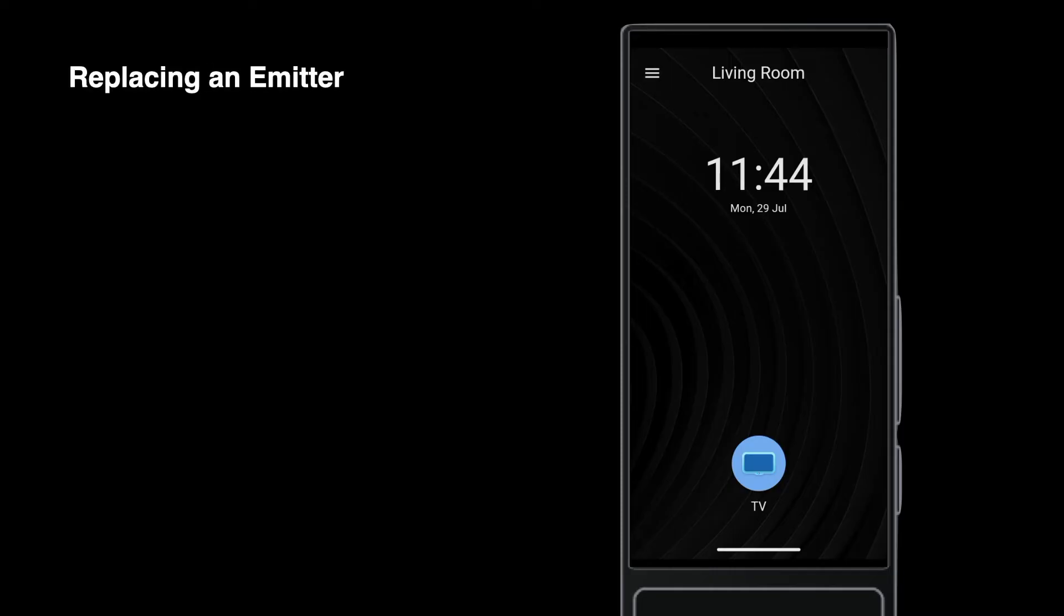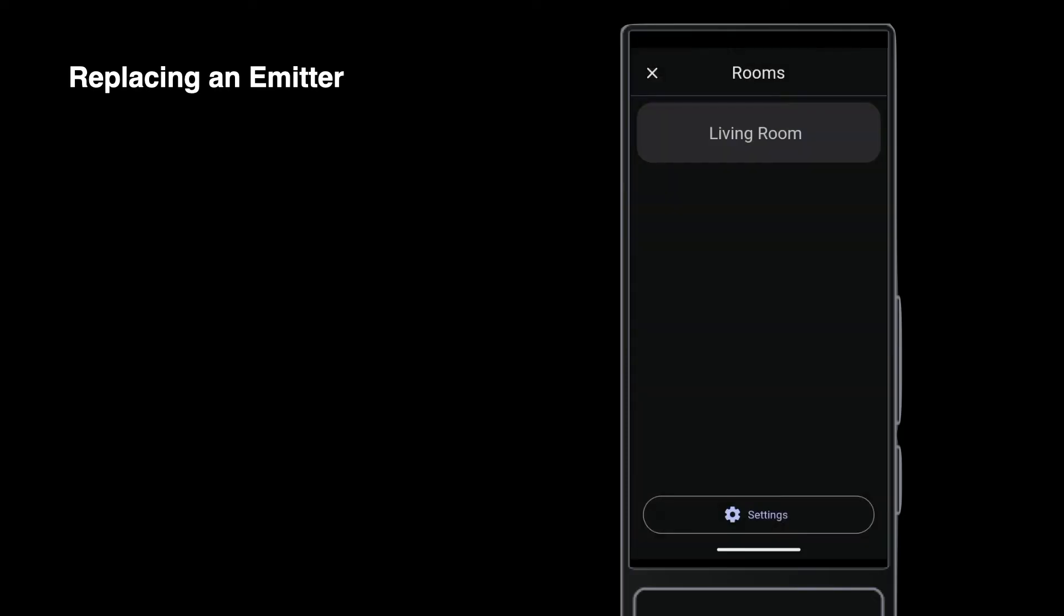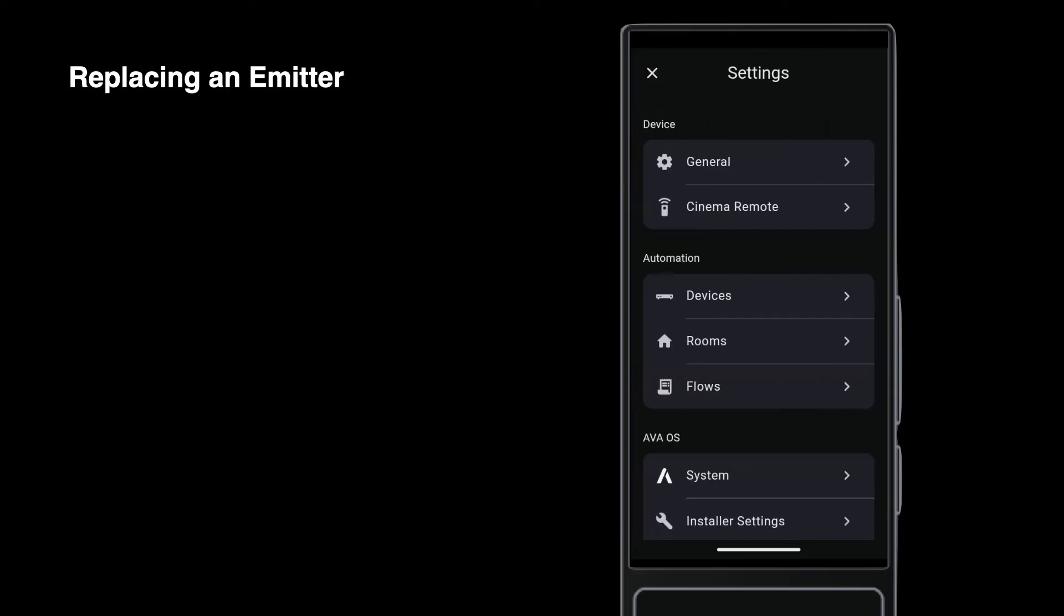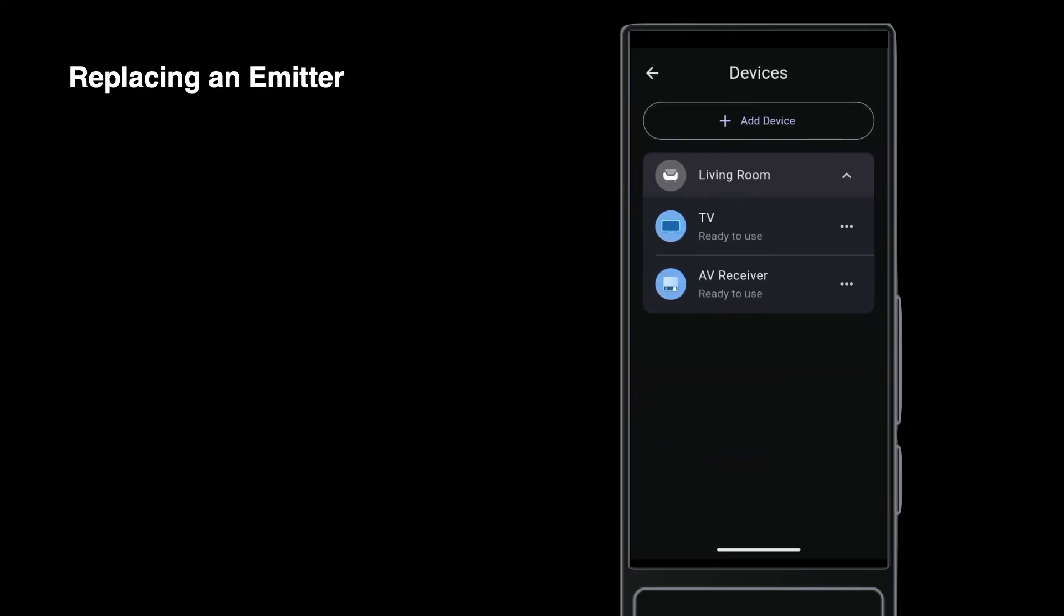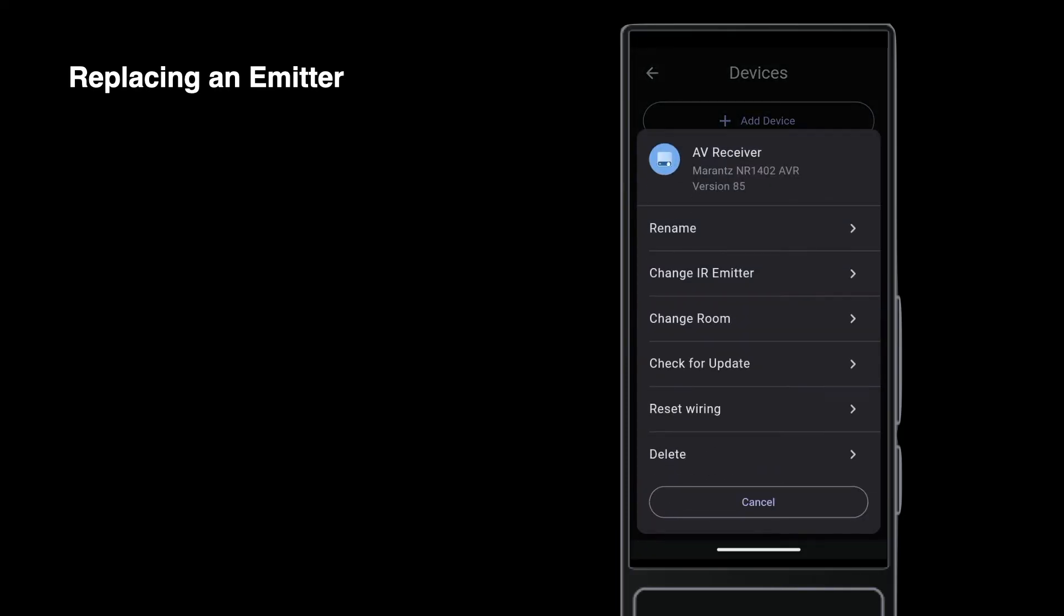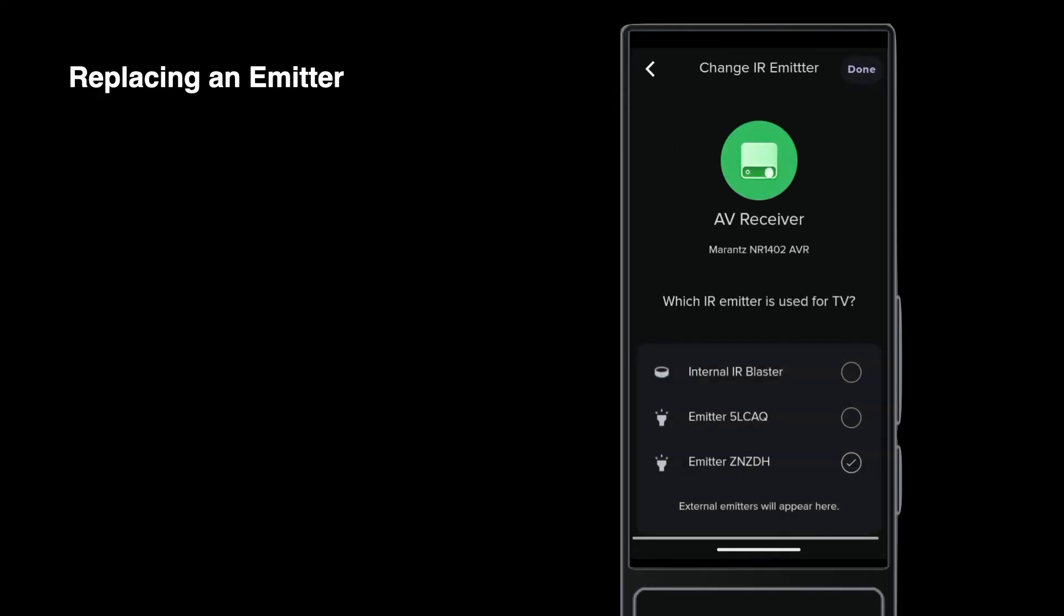If an emitter ever needs to be replaced, or you make a mistake, go to Settings, then Devices, tap the device to change, and tap Change IR emitter to reassign the device to a different emitter.